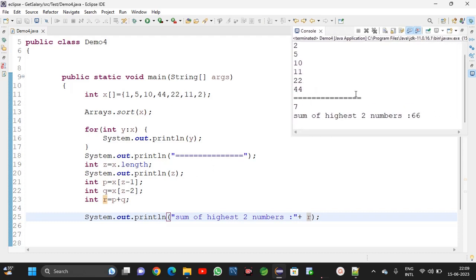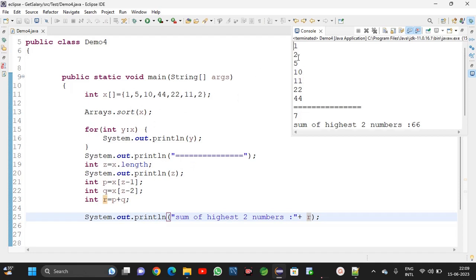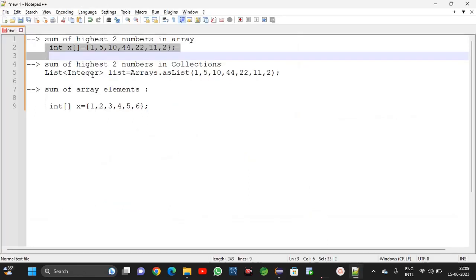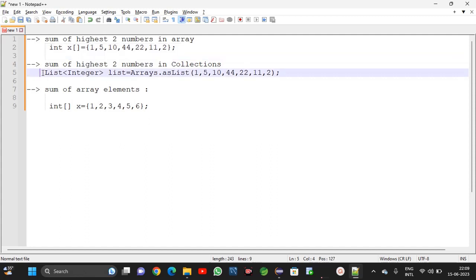What is the sum of highest two numbers? 22 plus 44 equals 66. Like this we can get the output. By using array sort method sorting is completed. 7 is the array length method. Through length method we will get the last two numbers, sum them, and get the sum of highest two numbers. For collections also.